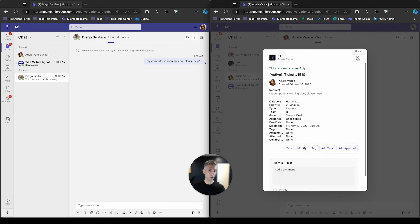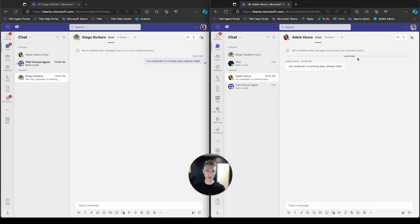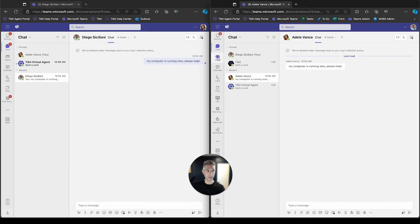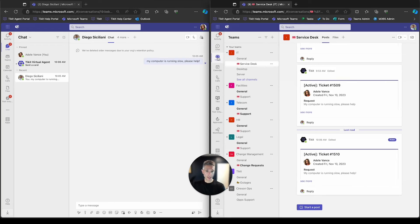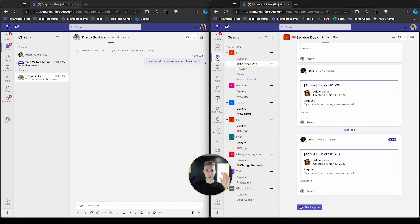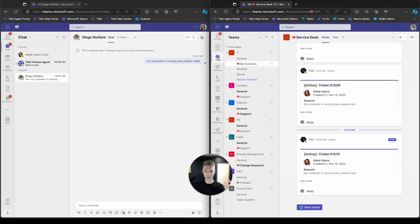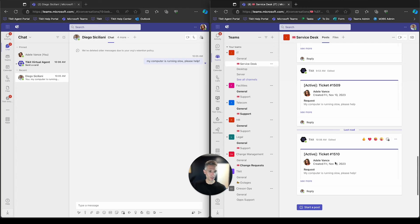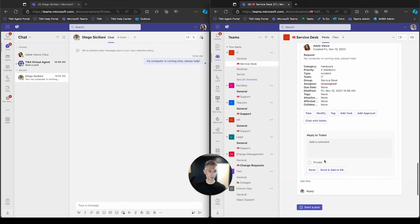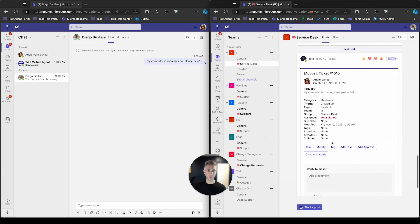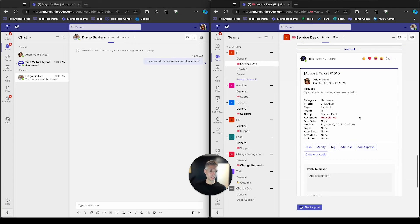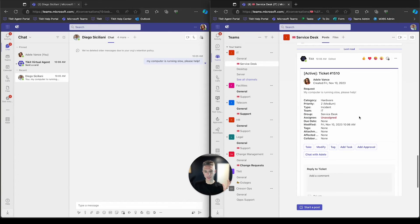And what we'll do is we'll close this out and we'll show you where this went inside of Teams for Diego. Now in my business, the IT team and the service desk group are the default channel slash group for my business. And you'll see here that Ticket 1510 was dropped into that respective channel. And Diego now has the opportunity to work on the ticket, escalate it, things of that nature.